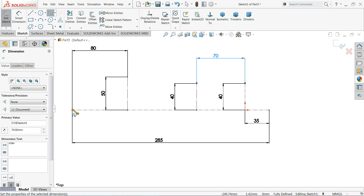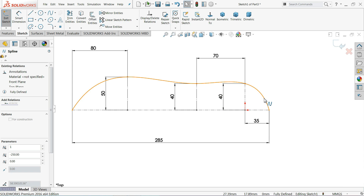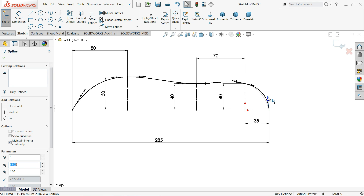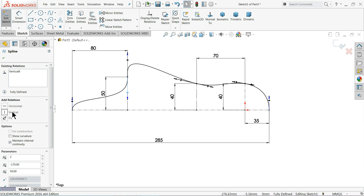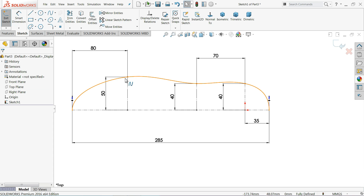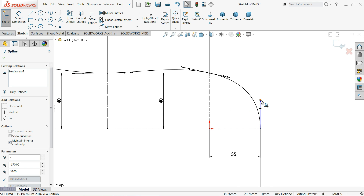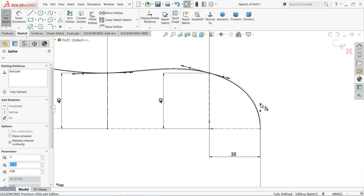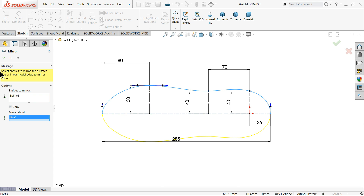Let me choose the Spline tool. I'll start with this point. Right-click and select vertical. Here also select vertical. Make this one horizontal. Now let me use Mirror. I'll select this spline and mirror it against this centerline. So this gives us a kind of sole shape.